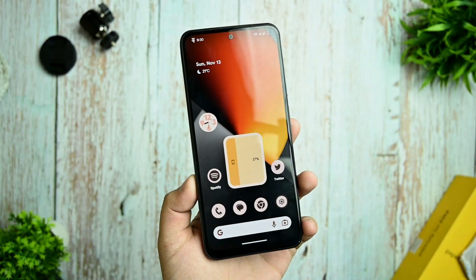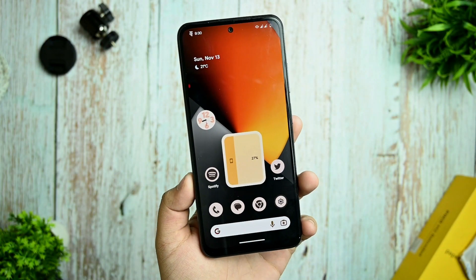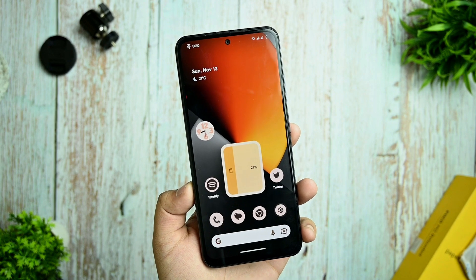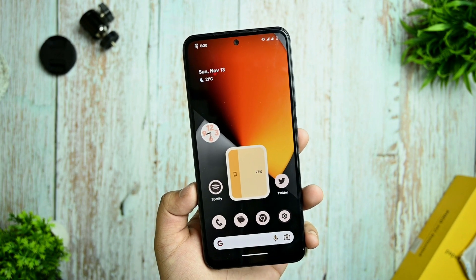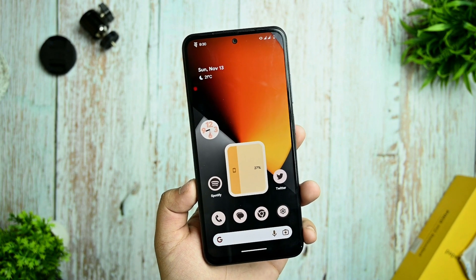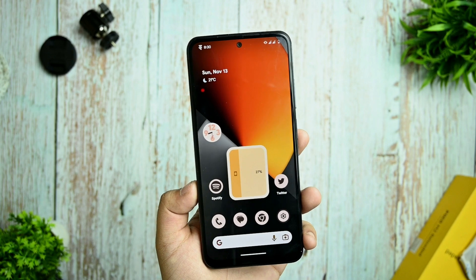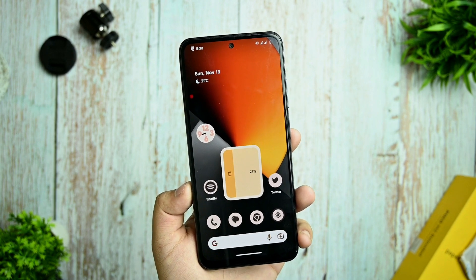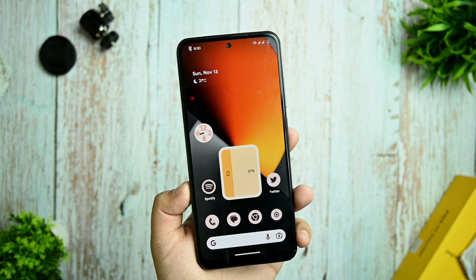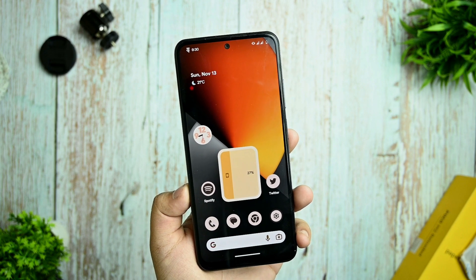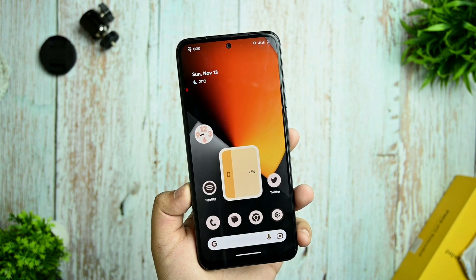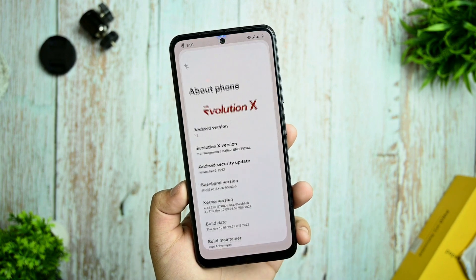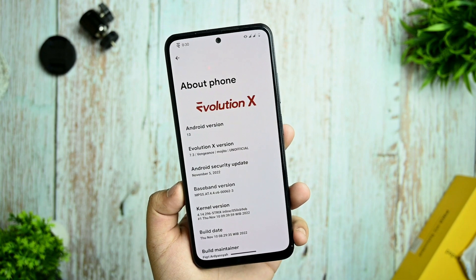Hey everyone, myself Arav and welcome back to my channel. This is a very smooth and perfect ROM for Redmi Note 10, based on Android 13. Let's get started with the review — it's Evolution X.